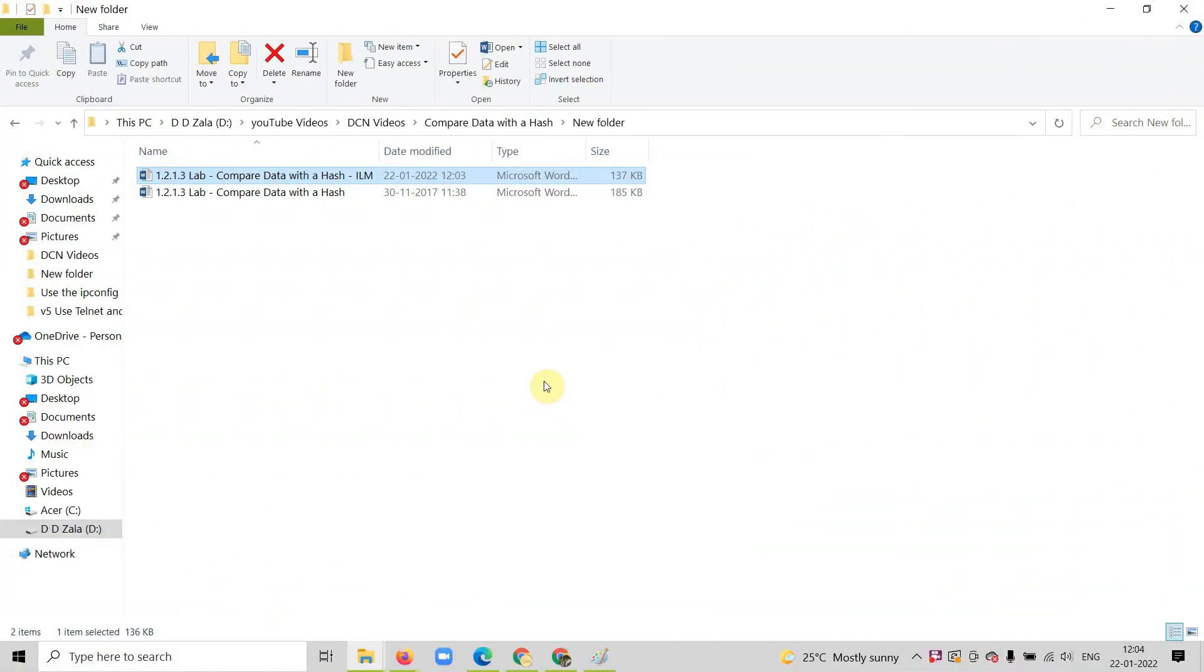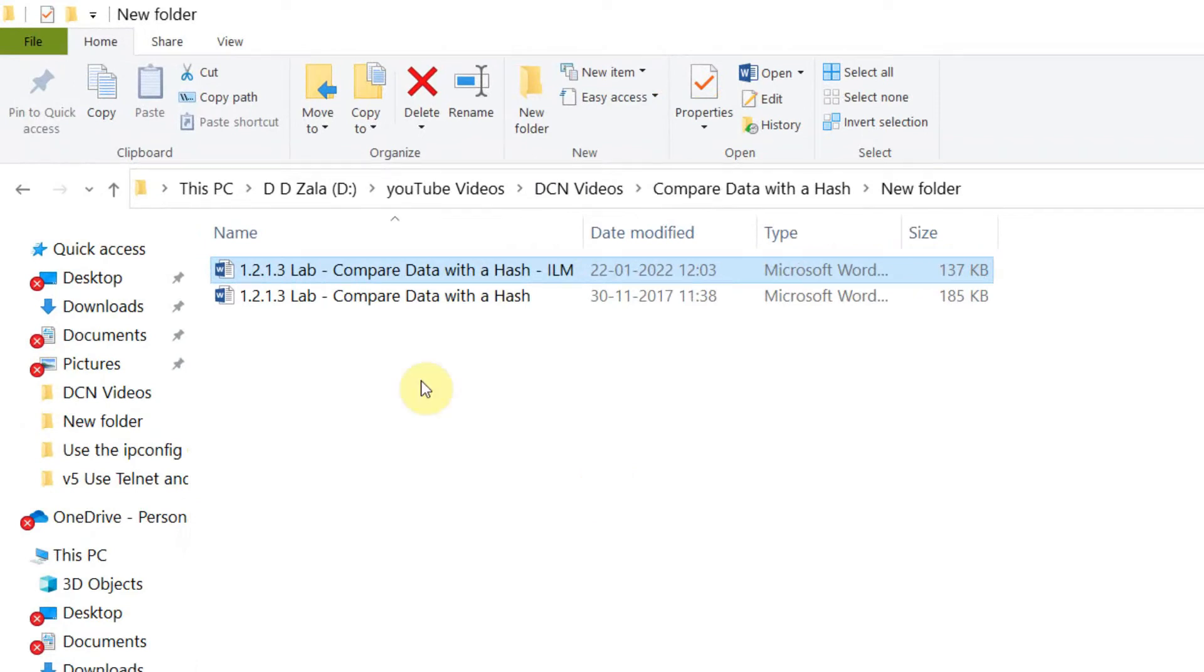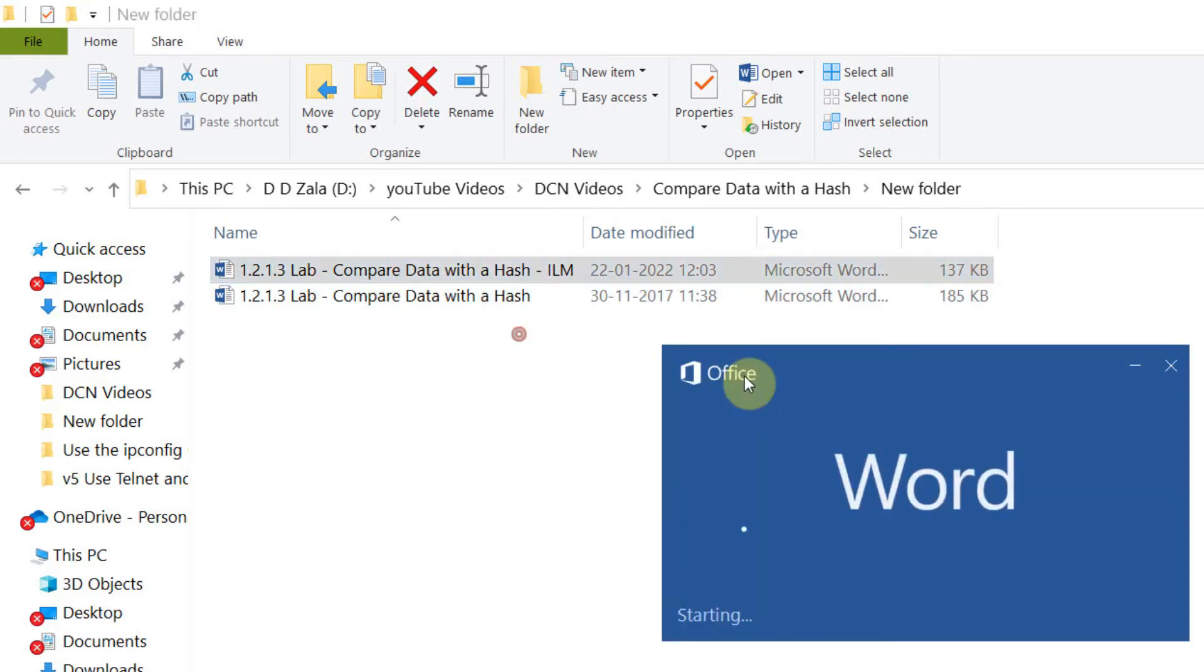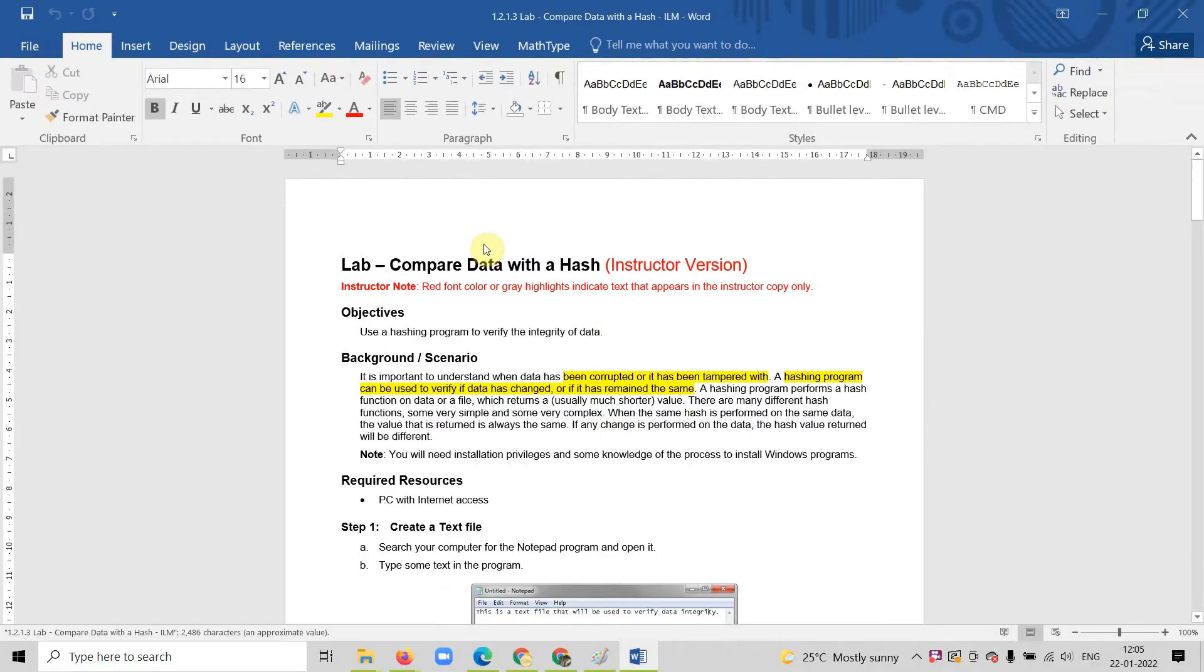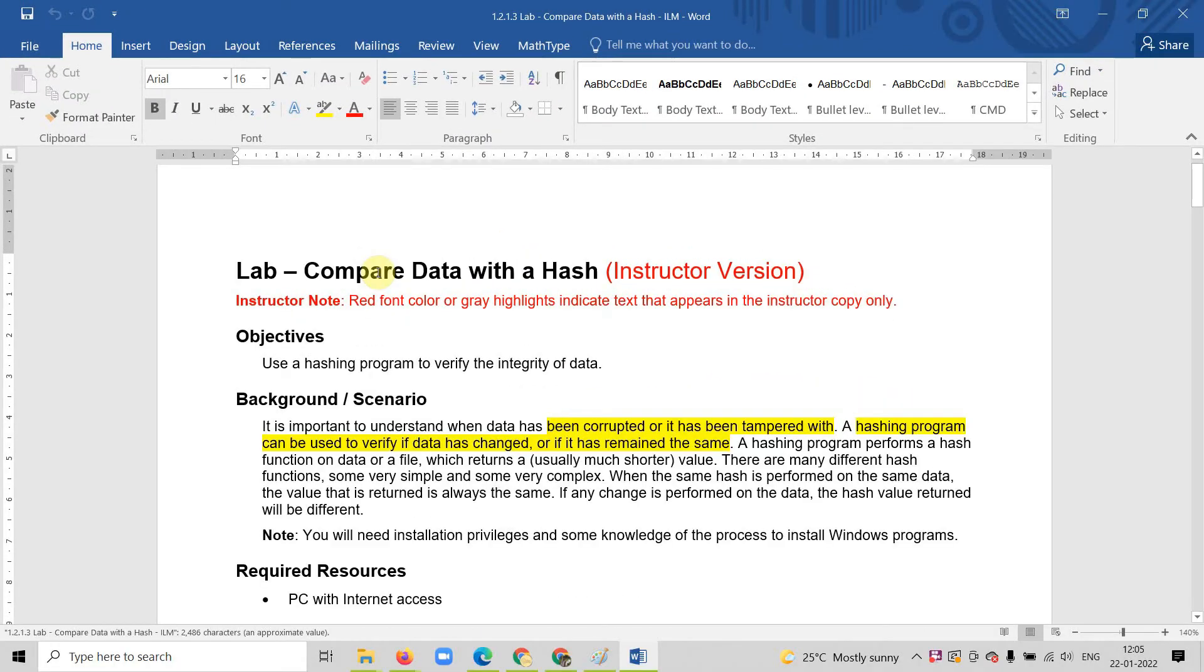Now let us perform the experiment. From the download, you will get these two files. This one is a student manual, this one is a manual with the answer. Let me open the file and explain the experiment.